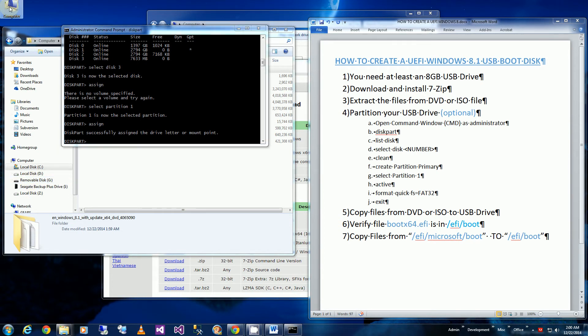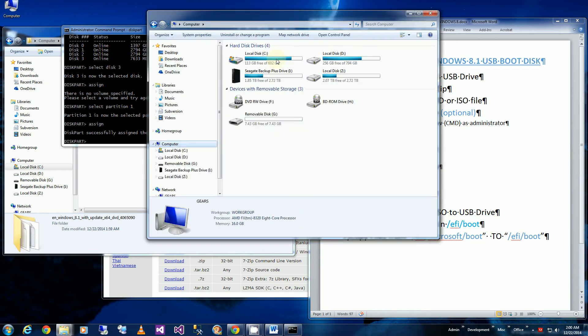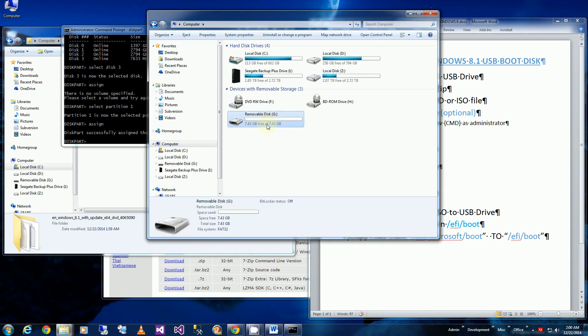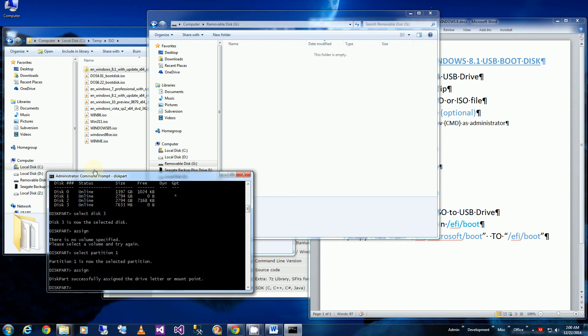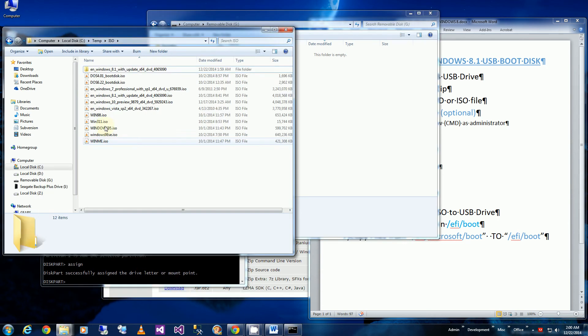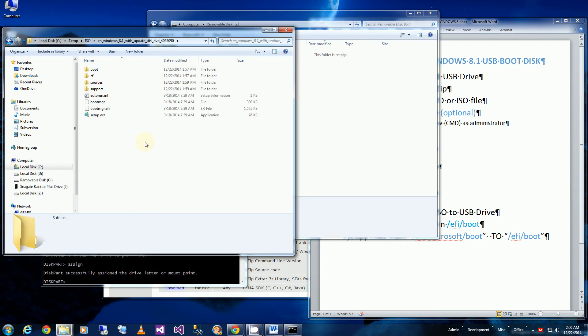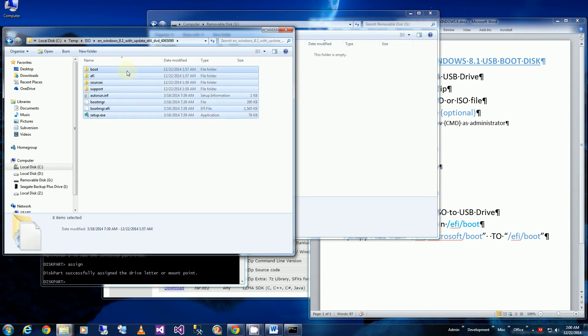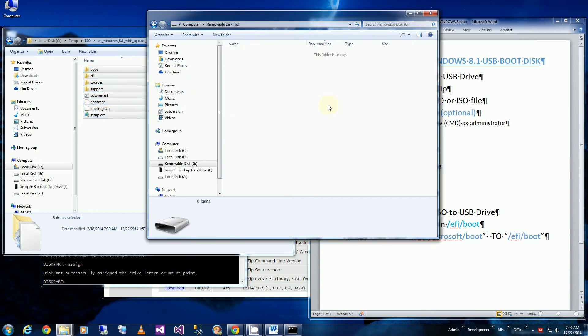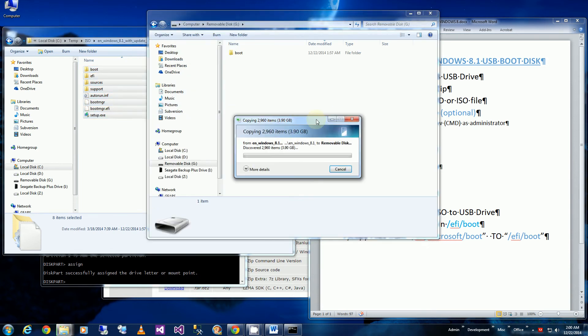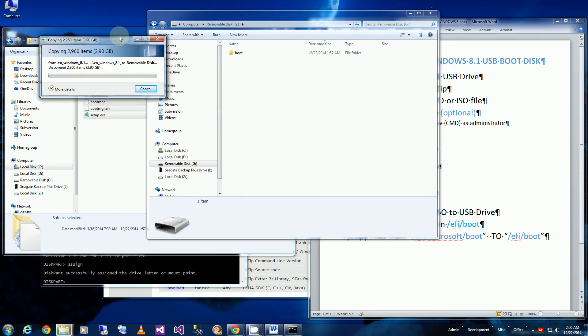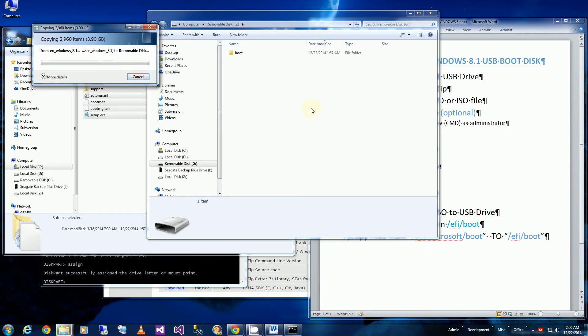So I'm going to bring that up. And you'll notice here's the G drive which is my USB drive. And I'll be copying all of the files from my ISO folder that I just extracted into my USB thumb drive.